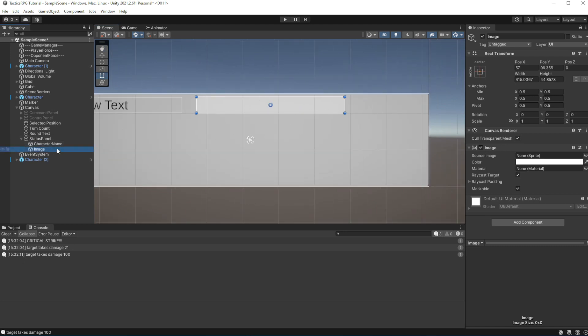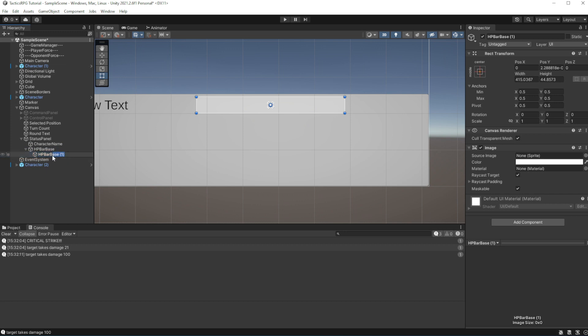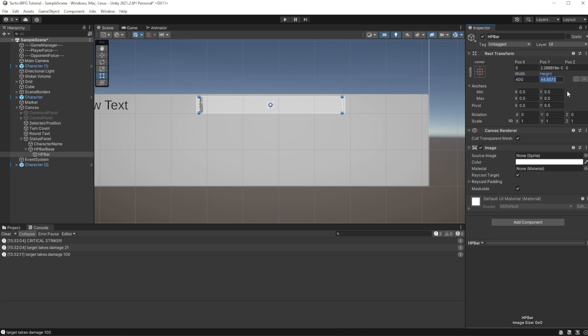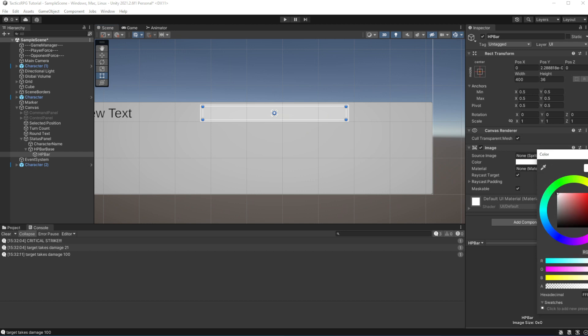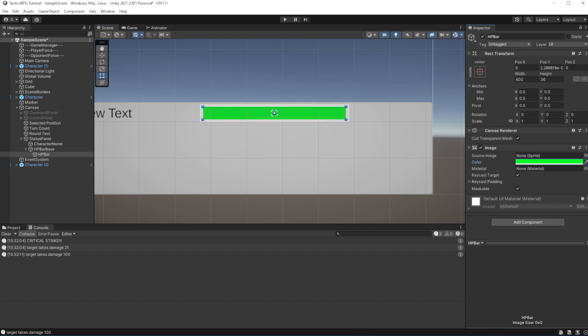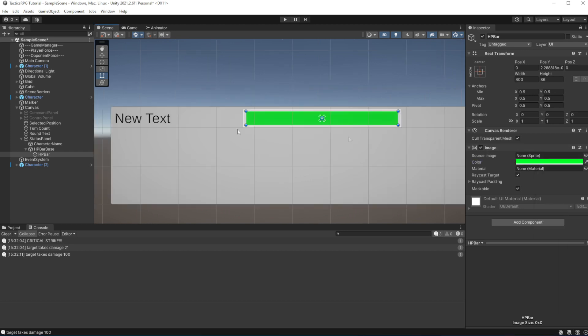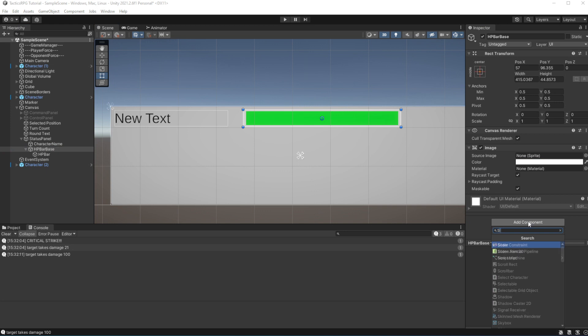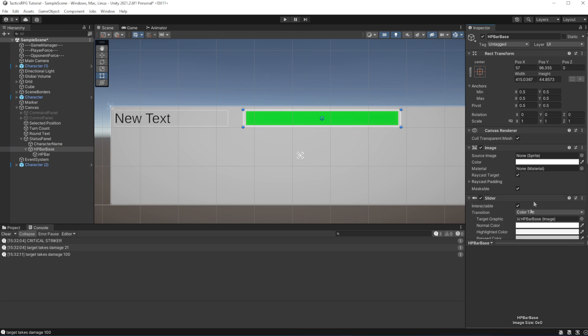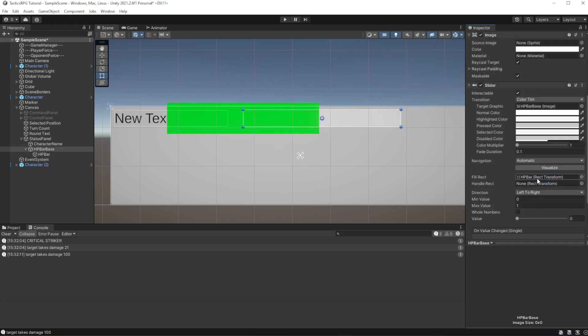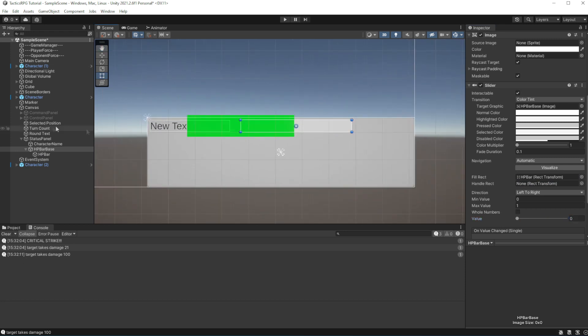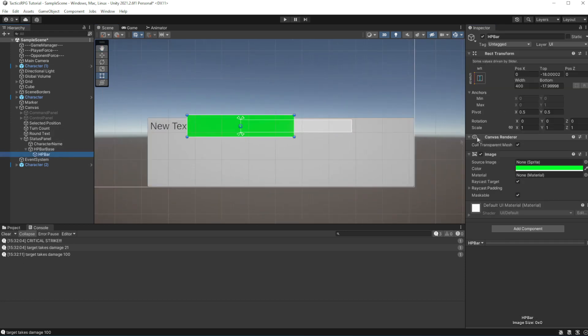Duplicate the bar to make the exact copy of the base for HP bar. Recolor it. Add the slider component to the HP bar base and set the HP bar to be its fill object. This component will be used to use picture as a fill amount of the bar, sliding like this.